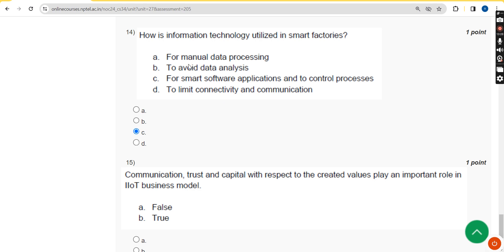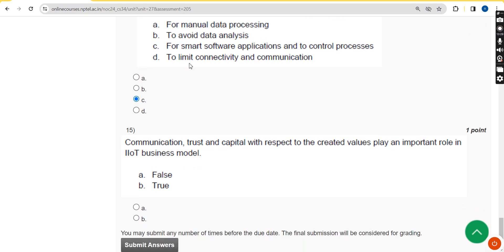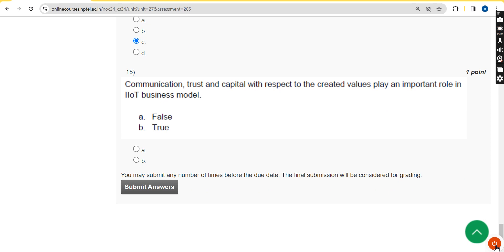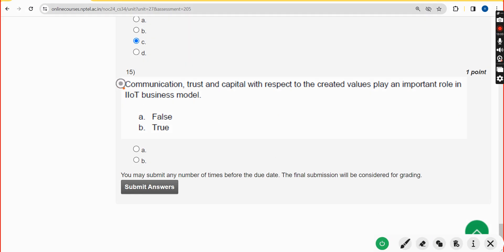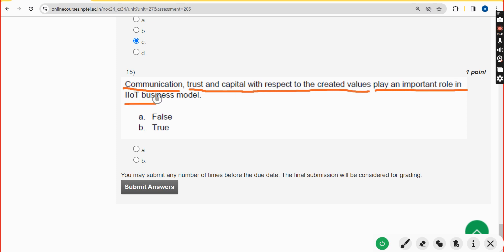Fifteenth and final question: communication, trust, and capital with respect to the created values play an important role in IIoT business models. The answer is option B: True. Mark option B.